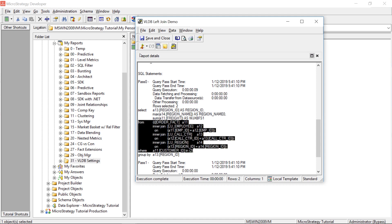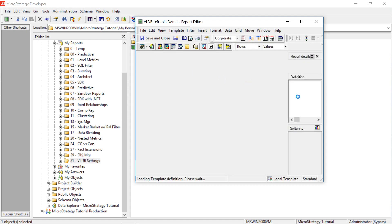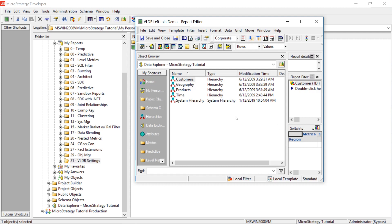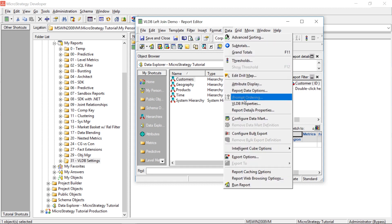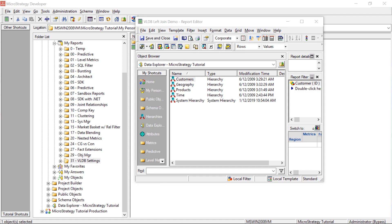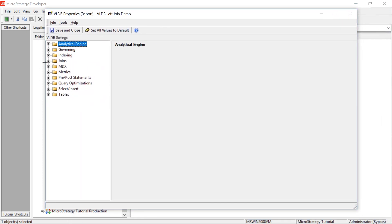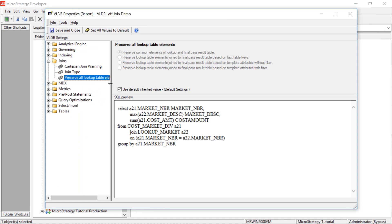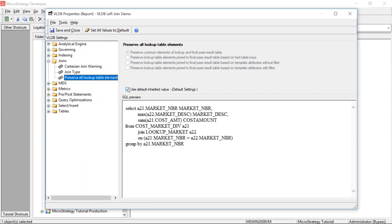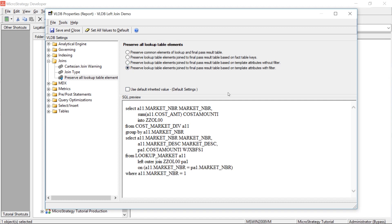Let's go ahead and take a look at VLDB settings and see how we can accomplish this — turn that inner join on region into a left outer join on the region lookup table. We'll go into Data, VLDB Properties, come down to Joins, and find 'Preserve All Lookup Table Elements.' We'll click that, uncheck 'Use Default,' and then select the fourth option.